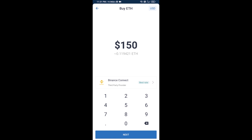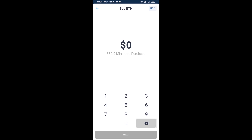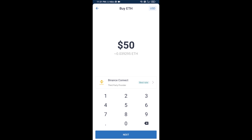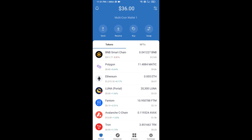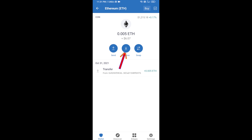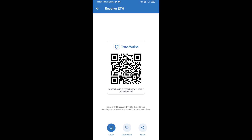Now here you can buy a minimum of 50 ETH using Binance Connect, or you can receive ETH using a contract address. Click on Ethereum, then click on Receive — here you can receive ETH using the contract address and QR code. After receiving ETH,